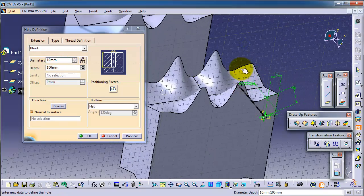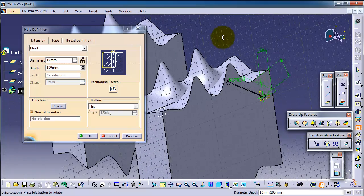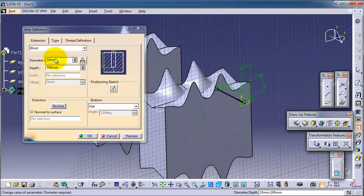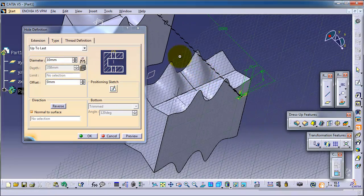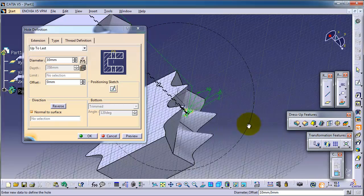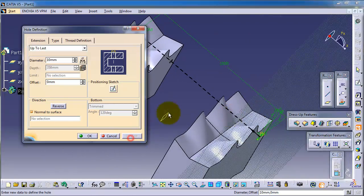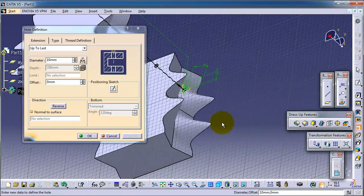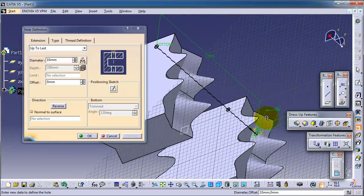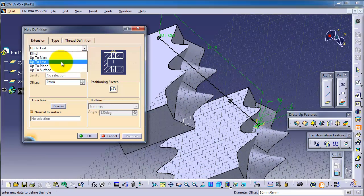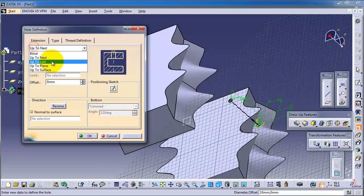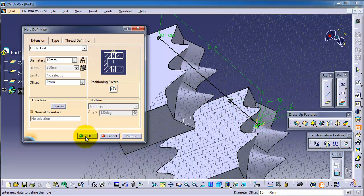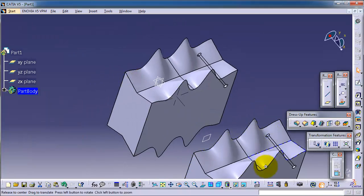Now we created our hole. Let's make it 'up to next' — this will cut only in this part. If you want to cut through both parts, you can make it 'up to last,' cutting through a hole. In the preview, you can see it cuts through the whole parts. Let's make it 'up to next' instead.